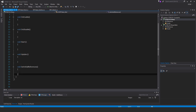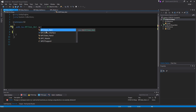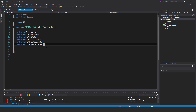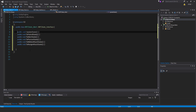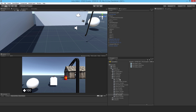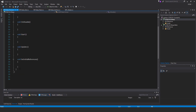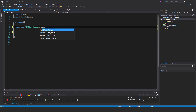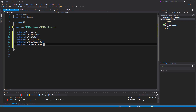Once again, delete all the methods inside of it, and change it so that it derives from NPCState_Interface. Now just go over to the patrol script and copy all of those methods and paste them in. That one is done. Now we'll write NPCState_Pursue — that's NPCState_Pursue, open it up, get rid of all of the methods, set MonoBehaviour to NPCState_Interface, and copy all of those methods over. Save, let's get to the next one.